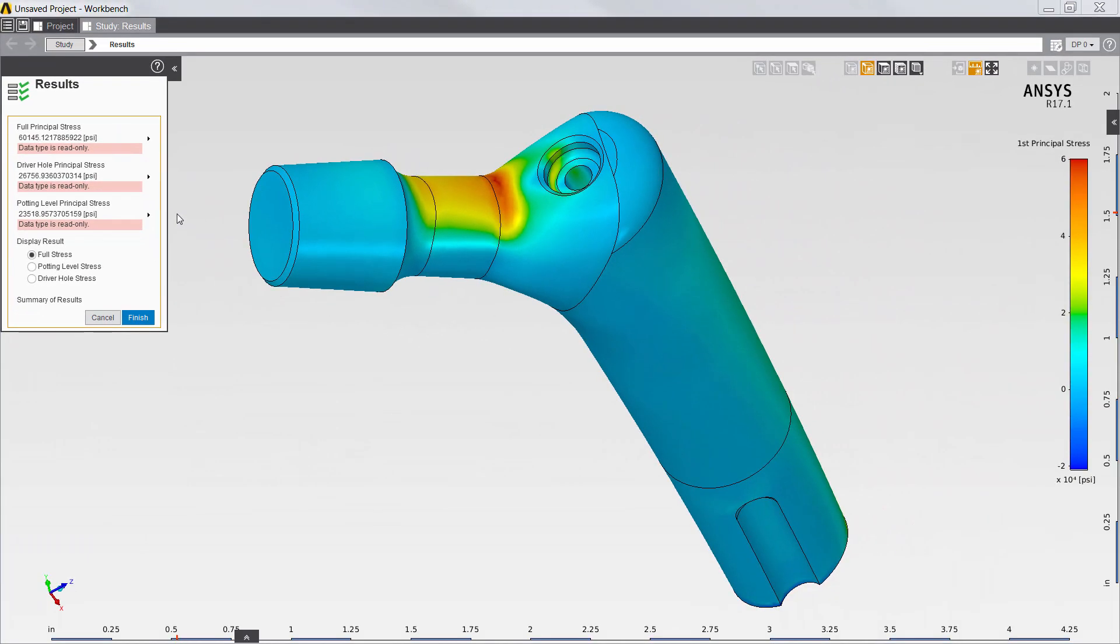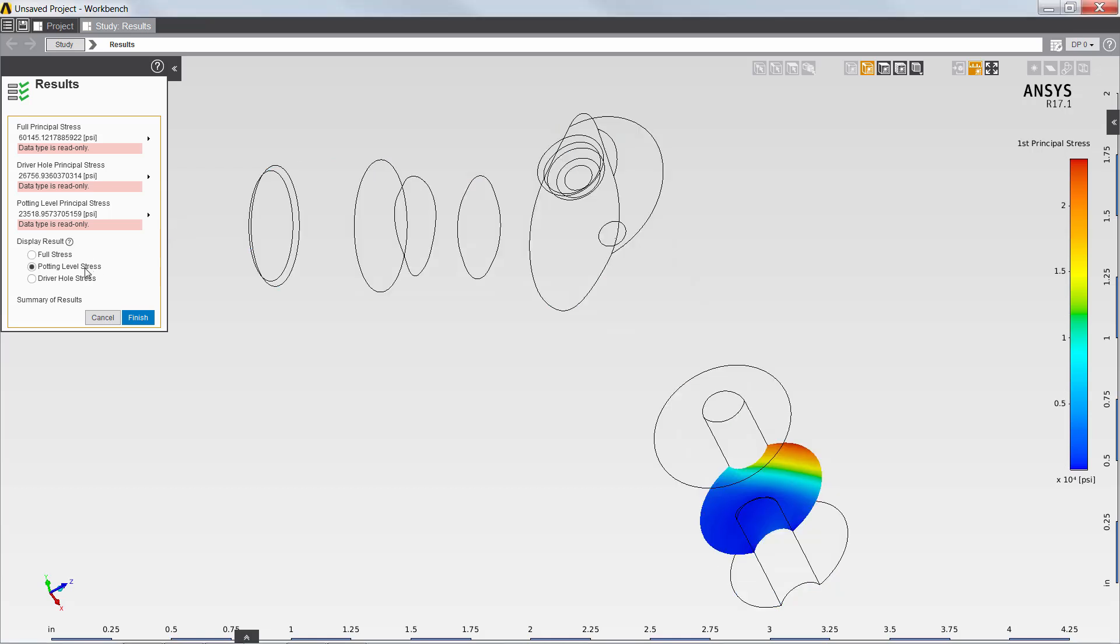The app also allows me to easily toggle between the display of the first principal stress in the full model, at the potting level, and also at the driver hole.